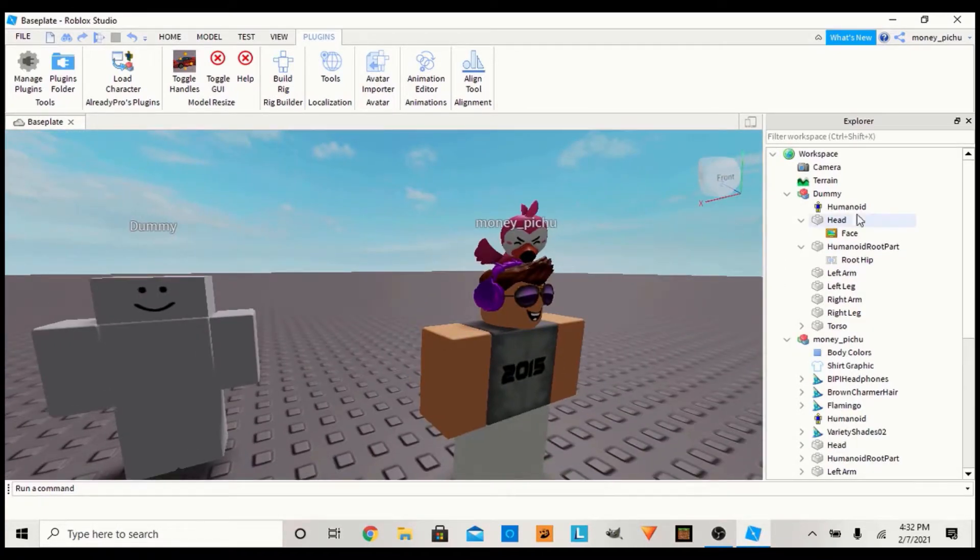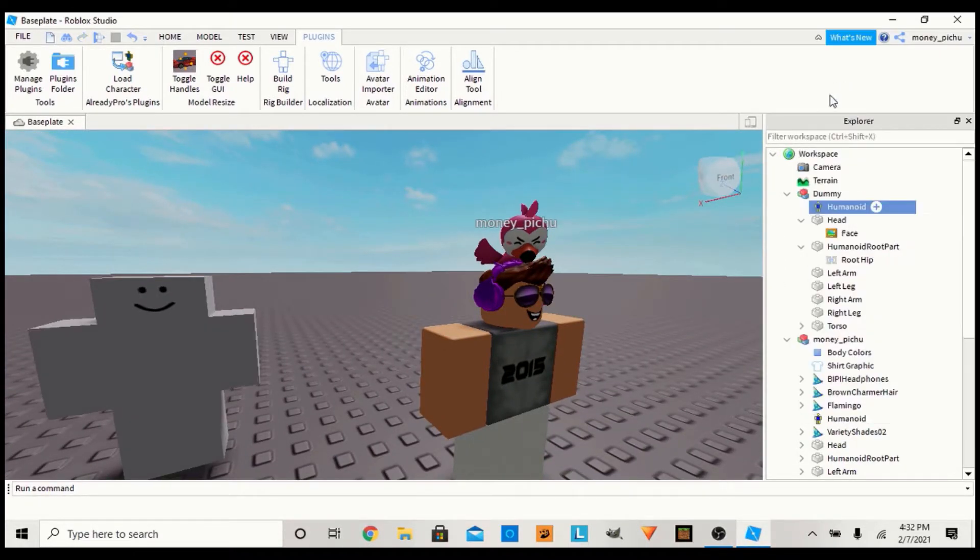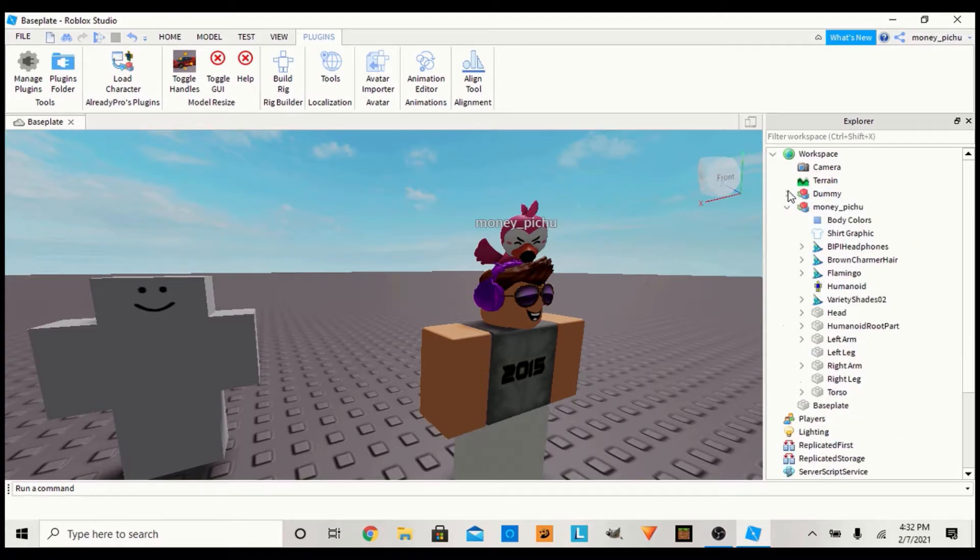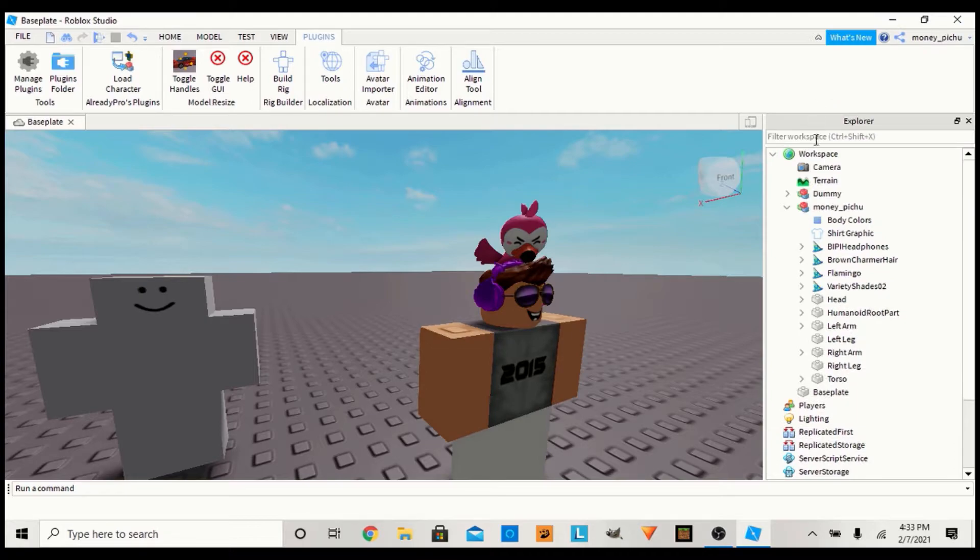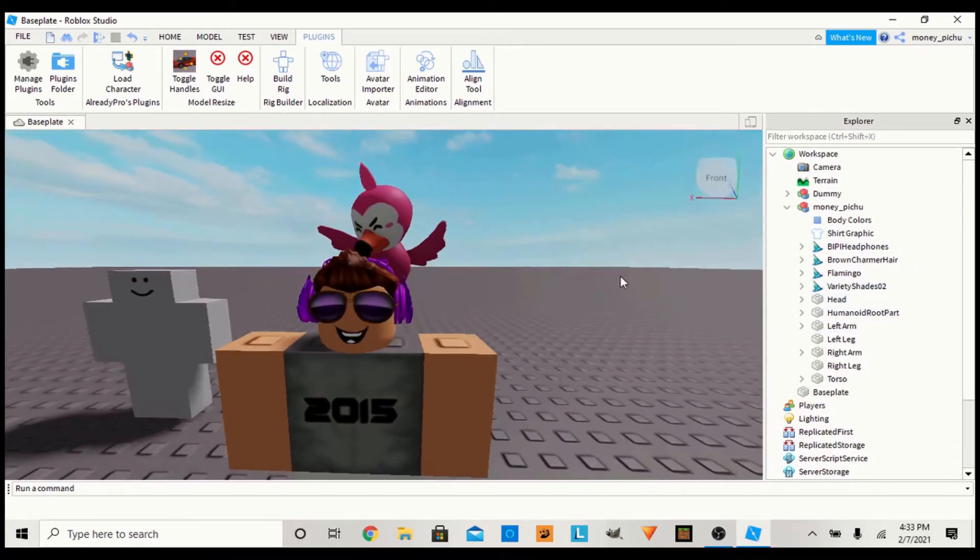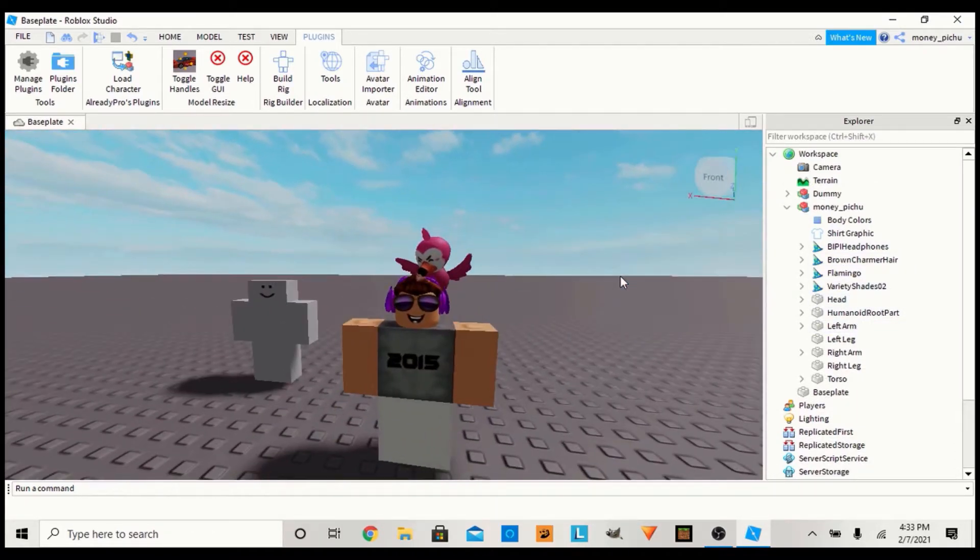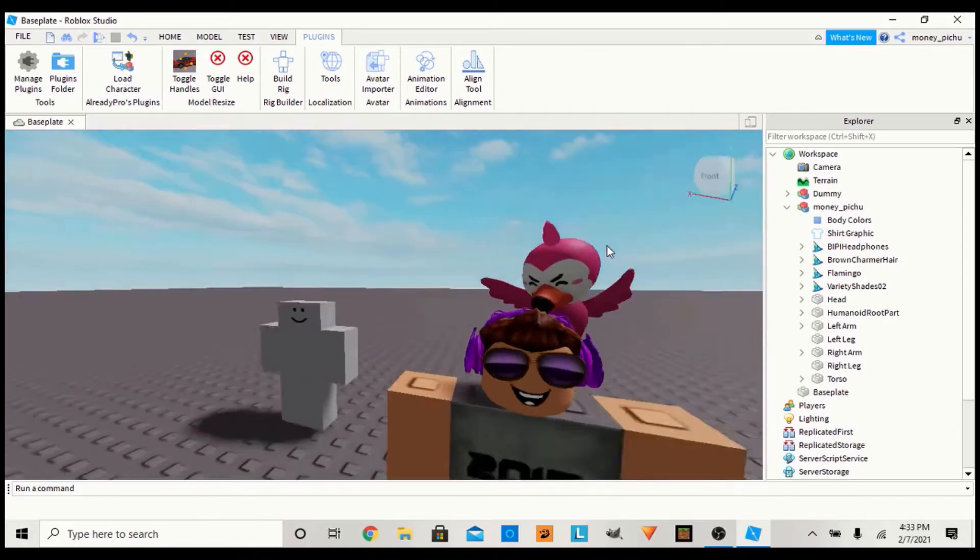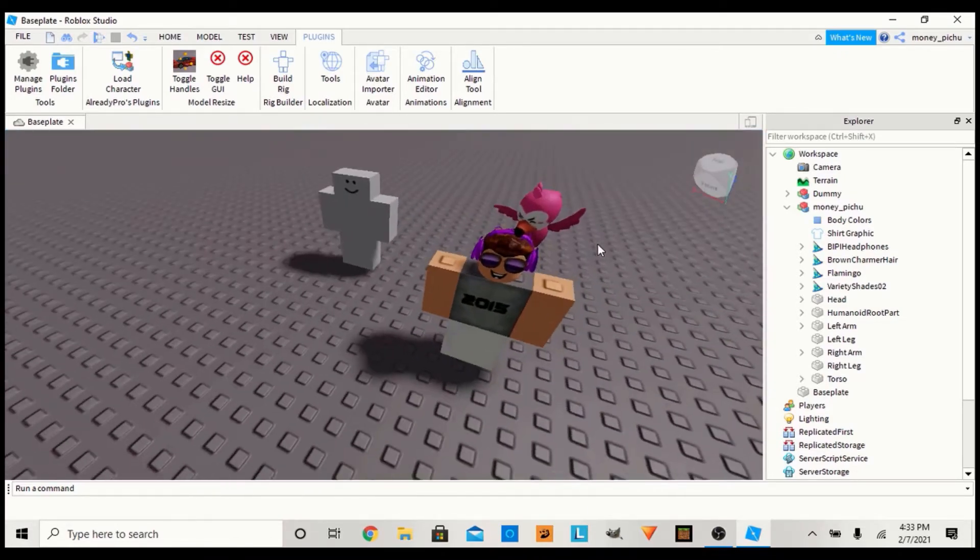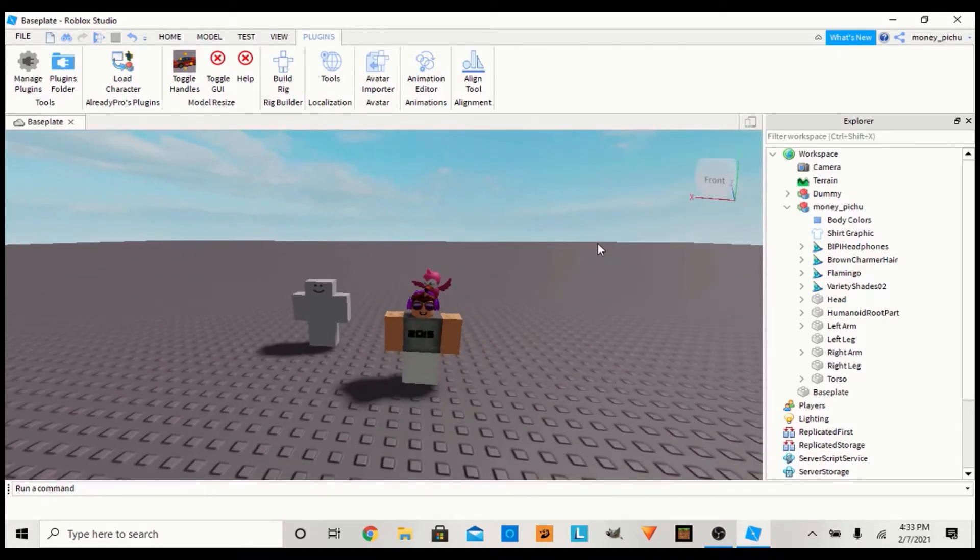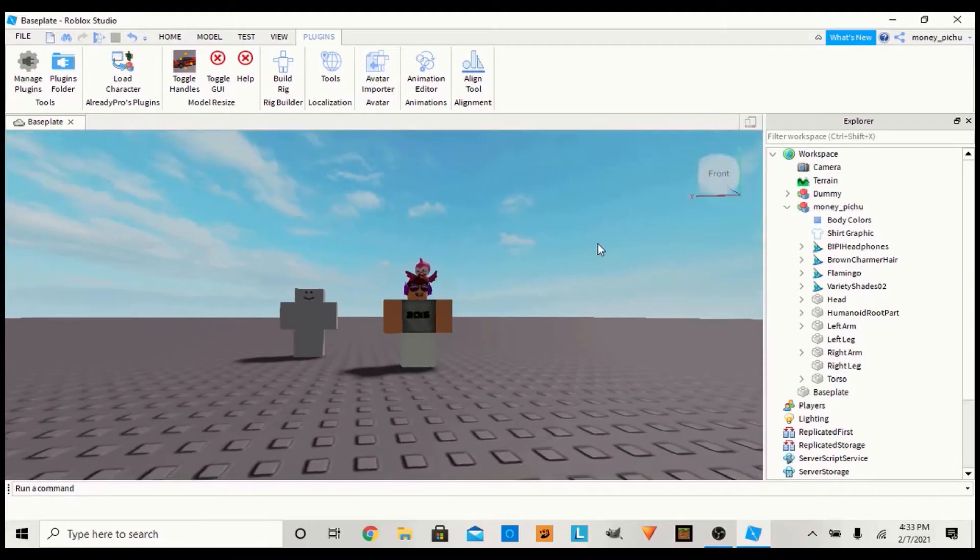That's all you have to do - you just gotta delete the humanoid and the username should be deleted. Oopsie, whatever I just did, but that's gonna be it. Hope this tutorial helped you.